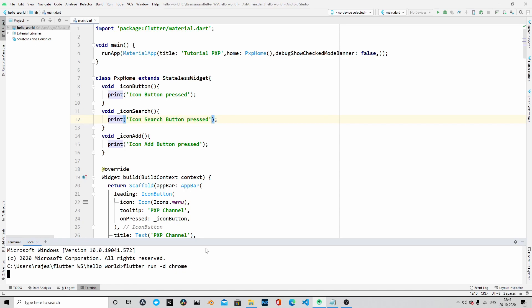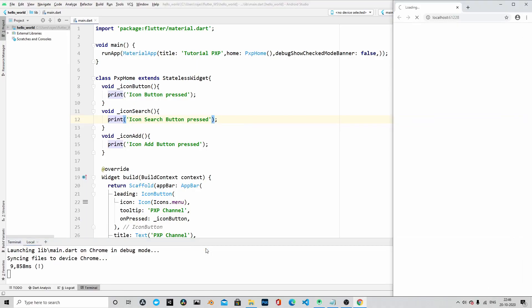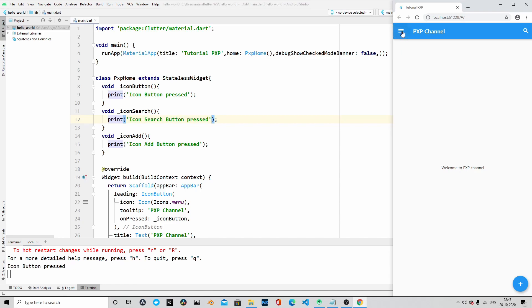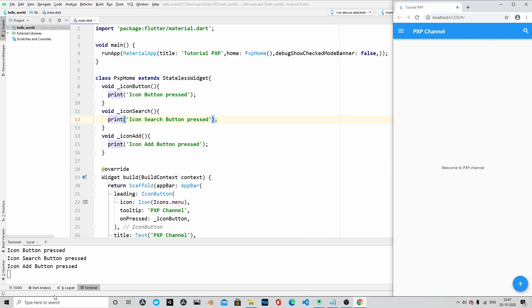Our application is launching in Chrome. Yeah, the application is launched, and you can see welcome to PXP channel was the text we passed in the body. And then once I pressed the menu button, you see icon button pressed message is printed to the console. And similarly, search button pressed, icon add button pressed. So our application is running as expected, and this is the simplest application.